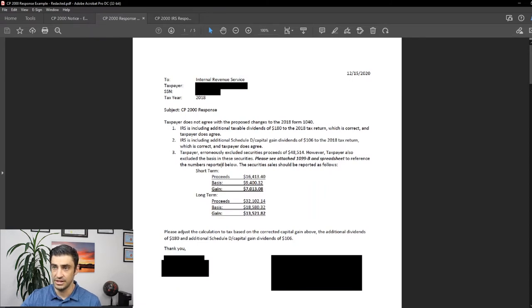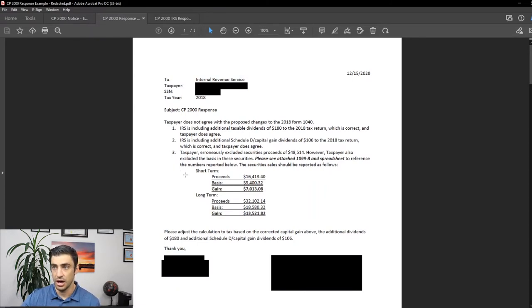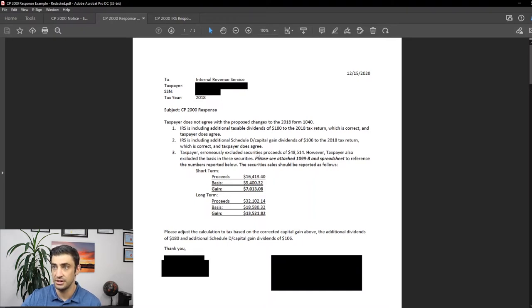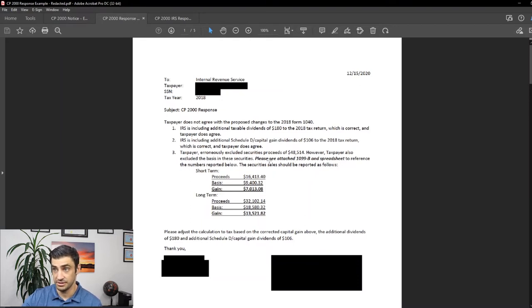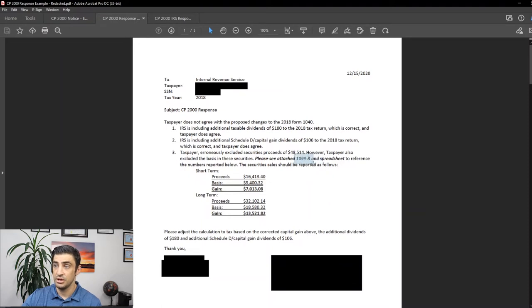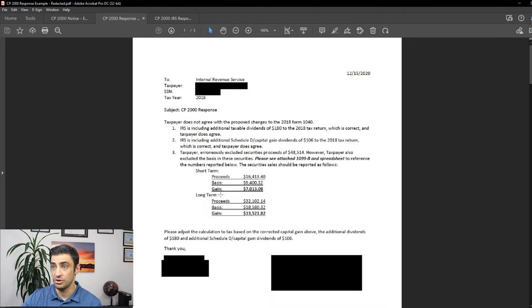The third one, however, this is the one where we're kind of protesting. We don't agree with. And the reason being is because we didn't report the basis. Taxpayer erroneously excluded securities proceeds of the 48K. However, we also excluded the basis. So please see the attached 1099B, and the spreadsheet, to reference the numbers that we have below.